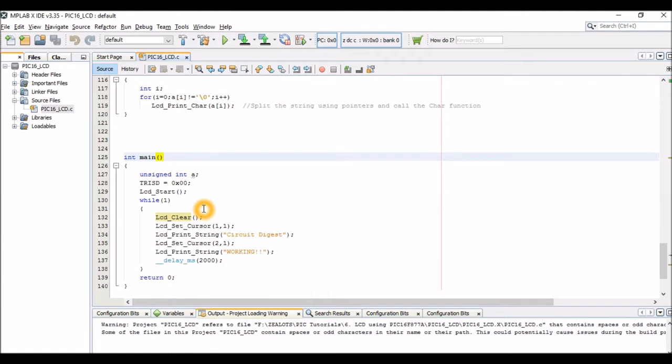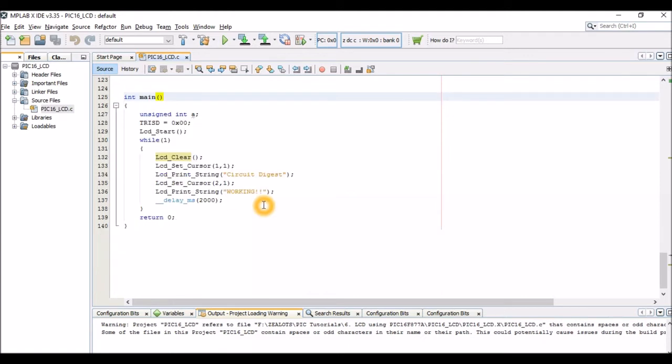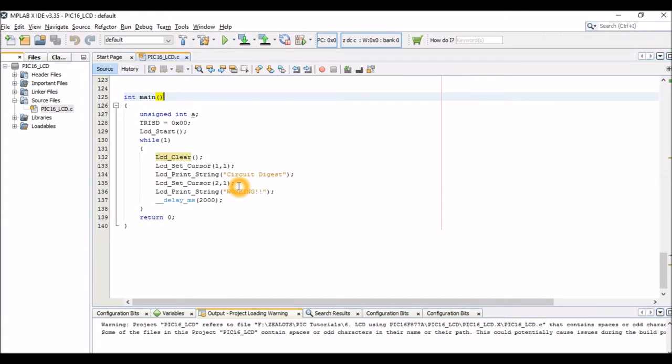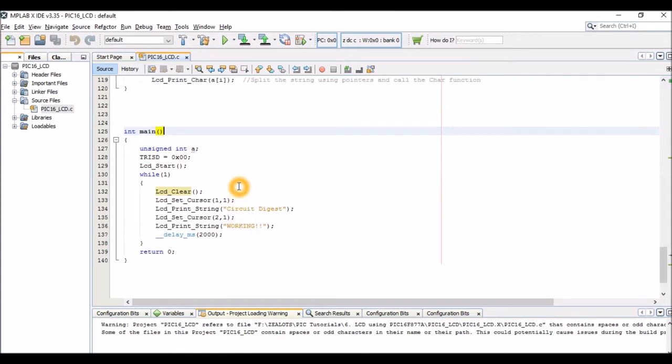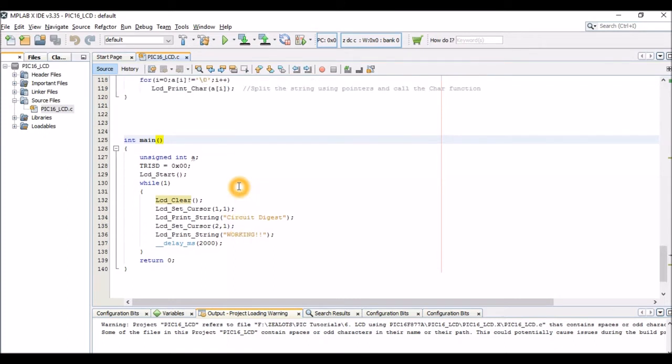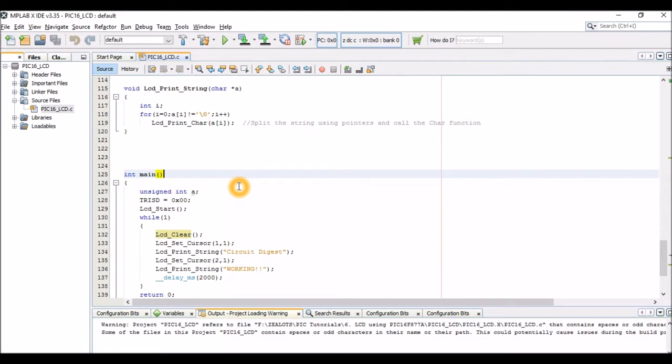So whenever you want to use an LCD you can directly go ahead and use this LCD_start and then clear your LCD with this LCD_clear command. And then you can set the cursor with LCD_set_cursor. So LCD_set_cursor will put your cursor on the first row first column. LCD_set_cursor 1,1 is used to put your cursor on the first row first column and the LCD_set_cursor 2,1 is used to put your cursor on the second row of the first column.